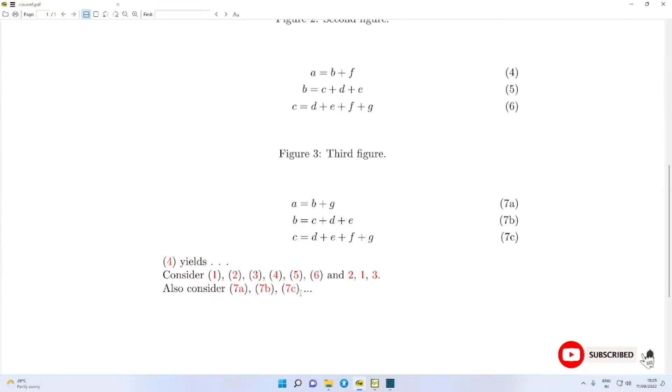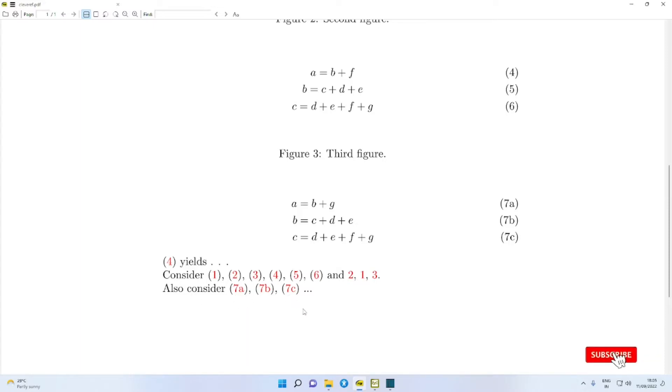The equations come out as 1, figure 1, figure 3, and the sub-equations are referred to as 7a, 7b, 7c.